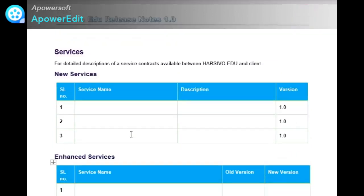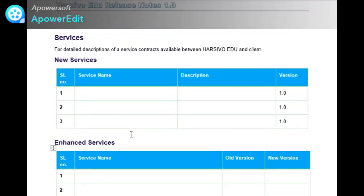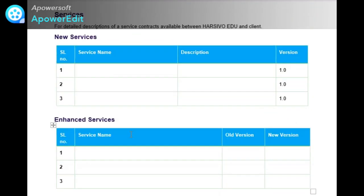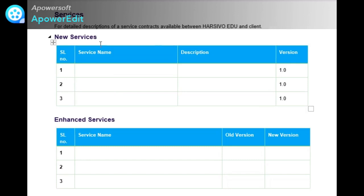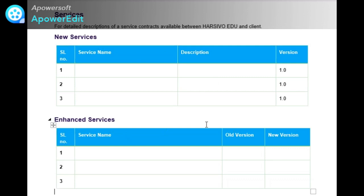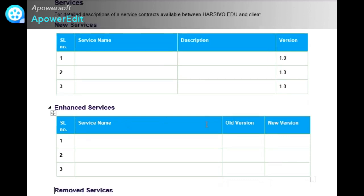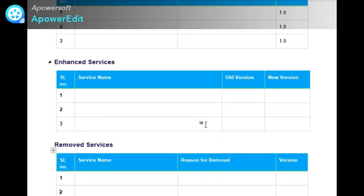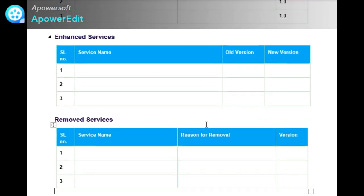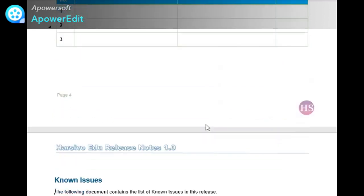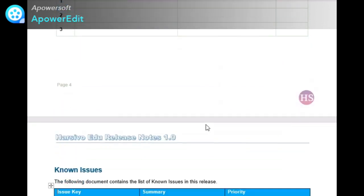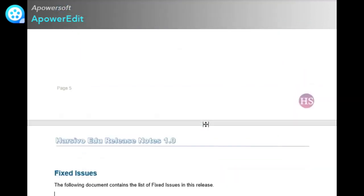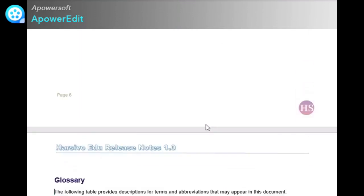Next is services. This is totally optional. In this, we detail about any service contract between Harsivo Edu and the client. If any new services are there, its version, its description, or if any enhanced services or removed services are there.